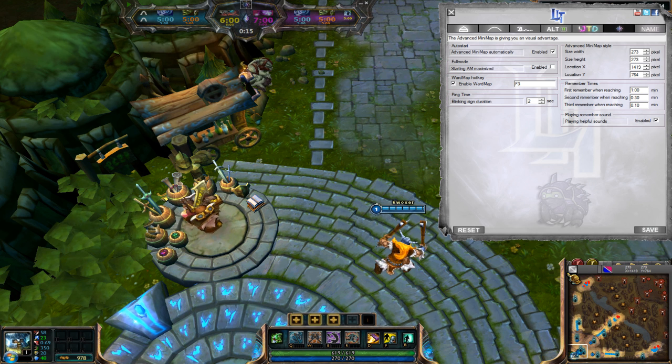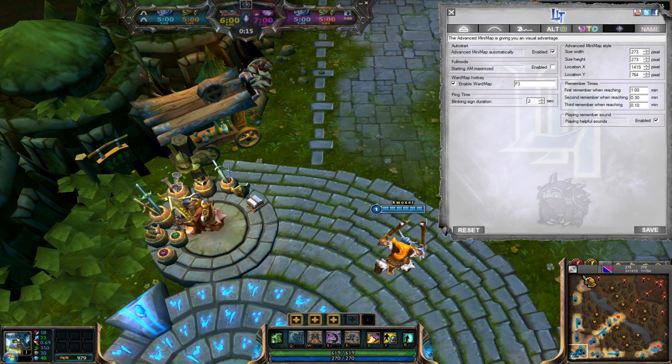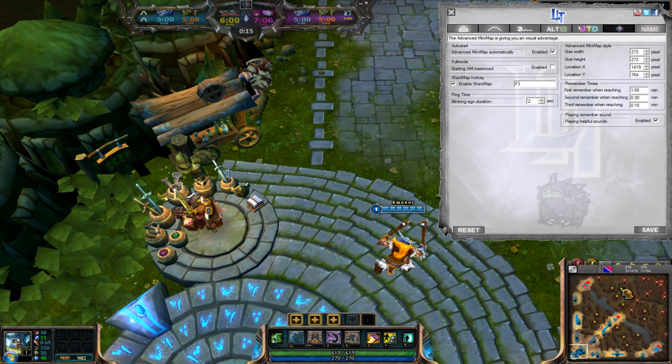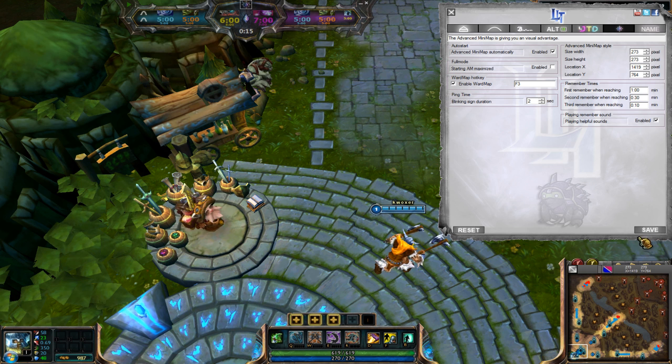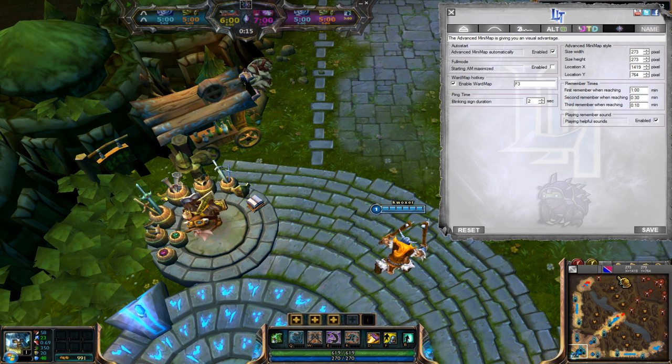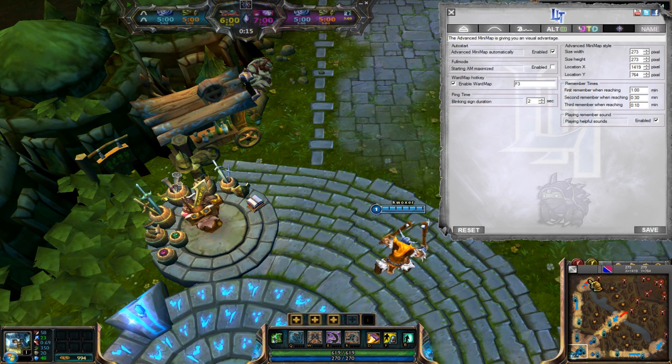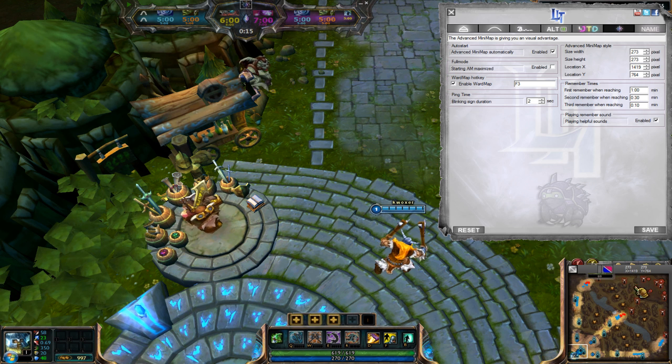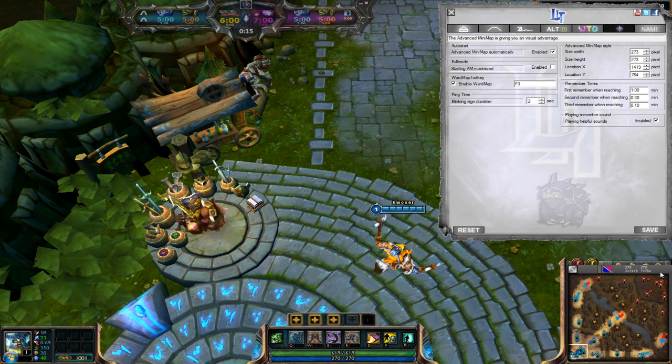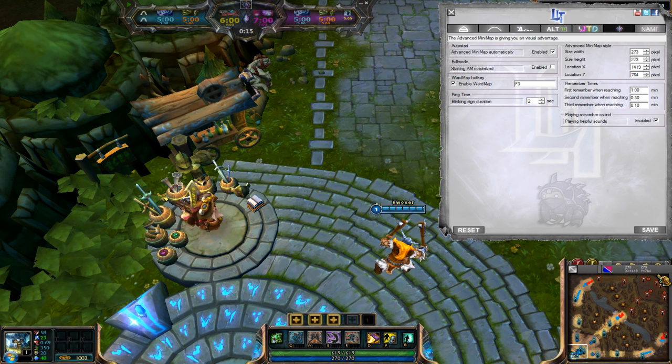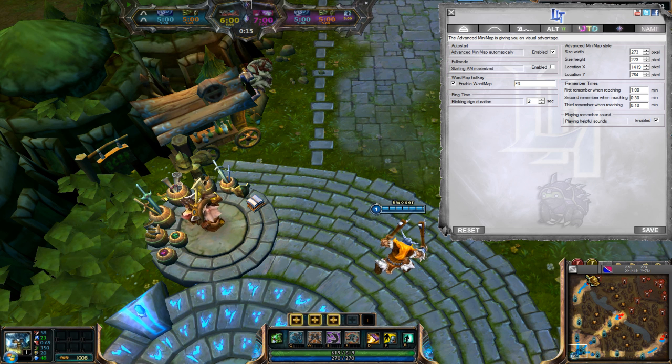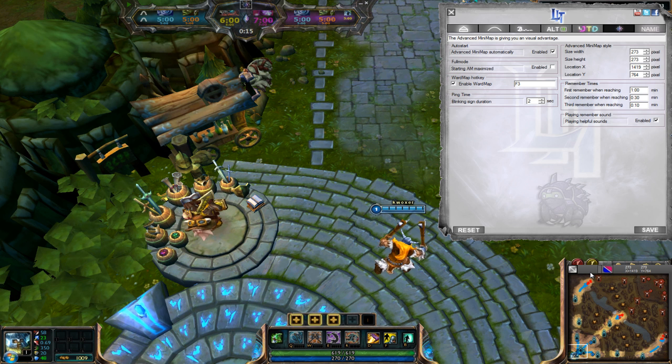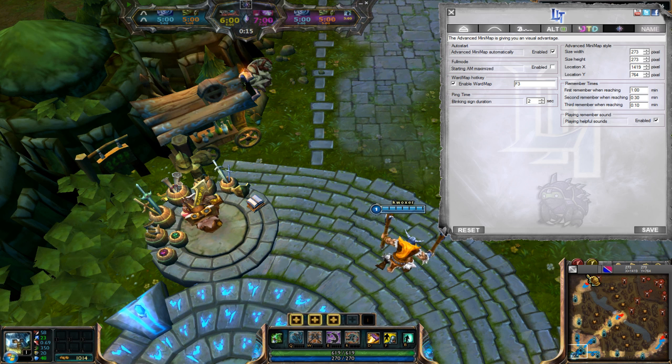So if you have the right size for your Minimap, just click one time on save. And your Minimap will always open up in this actual size and location. This will really help that you don't have to fix this every time you start the LJTD.